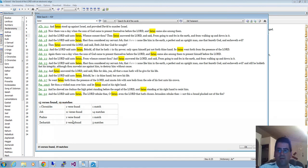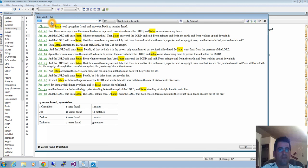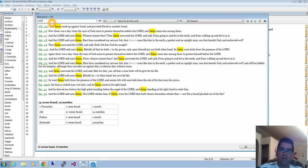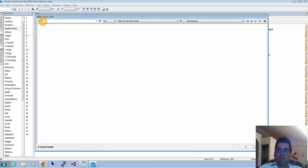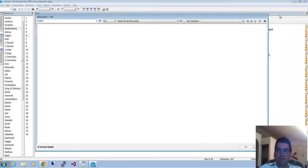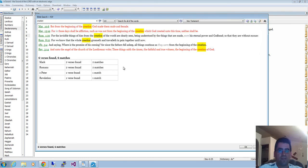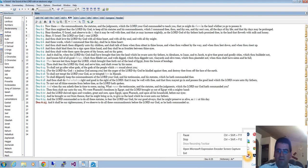What if I wanted to search for the word creation in the Bible, just in the Old Testament? It seems like that word does not appear in the Old Testament. But what if I search in the New Testament? Six verses. Great.